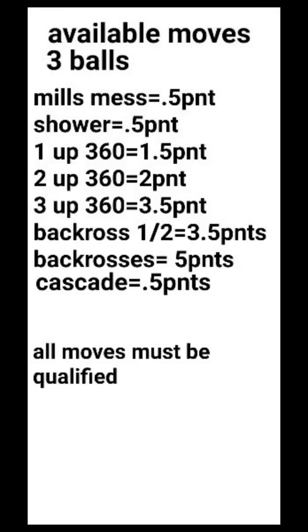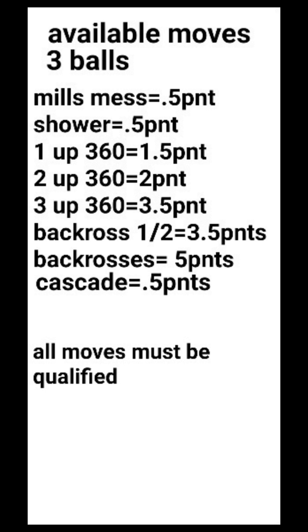Available moves with three balls. Mills mess equals 0.5 points. The shower pattern with three balls equals 0.5 points. A one ball 360, a three ball one up 360 equals 1.5 points. Two up 360 with three balls equals two points. Three up 360 with three balls equals 3.5 points.